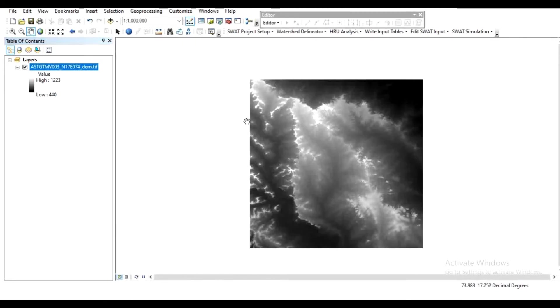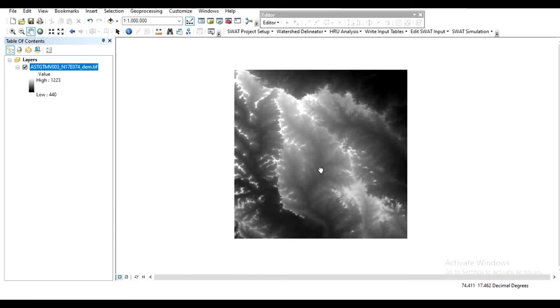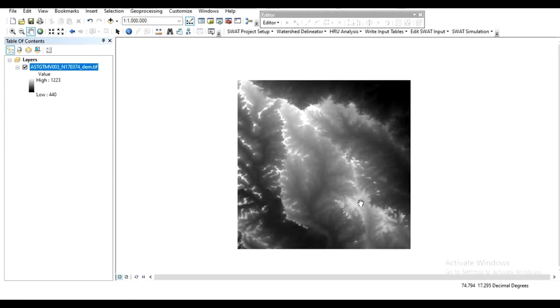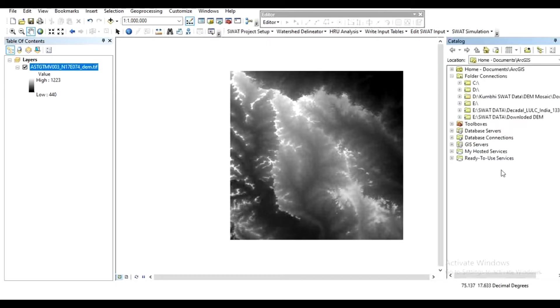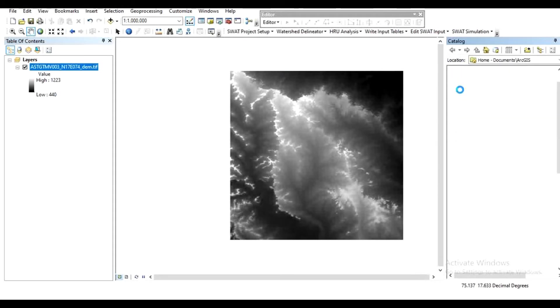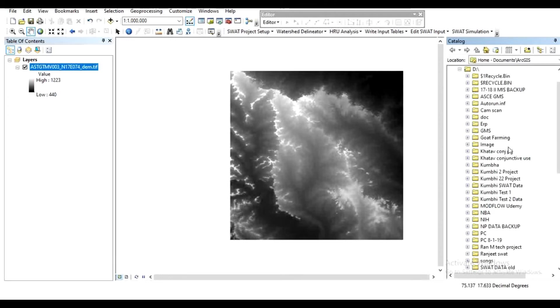Now before editing, make sure your study area is in a proper coordinate system. Select the folder where you want to store your shapefile. In the catalog, suppose I want to store this shapefile in the D drive.